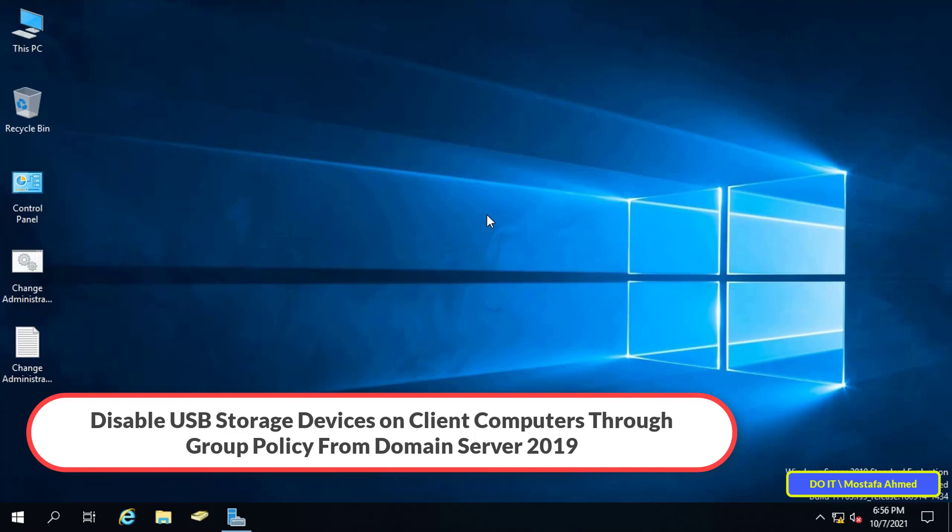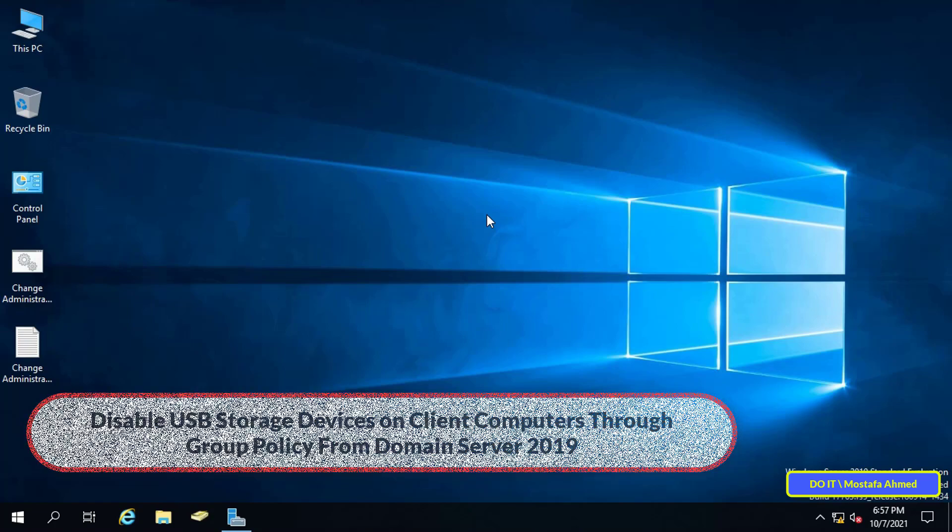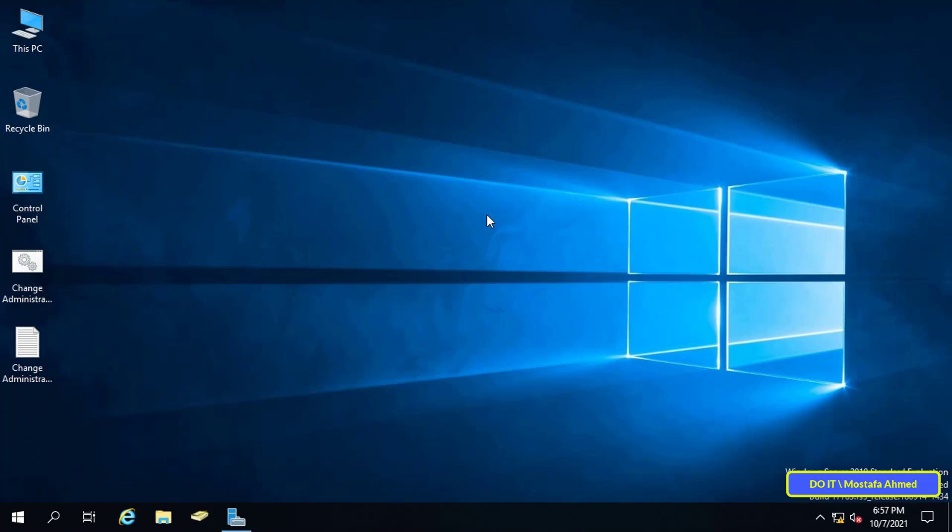Some organizations and companies may need to disable all USB storage devices for security reasons such as preventing leakage of sensitive data and infecting computers with harmful viruses and other reasons.